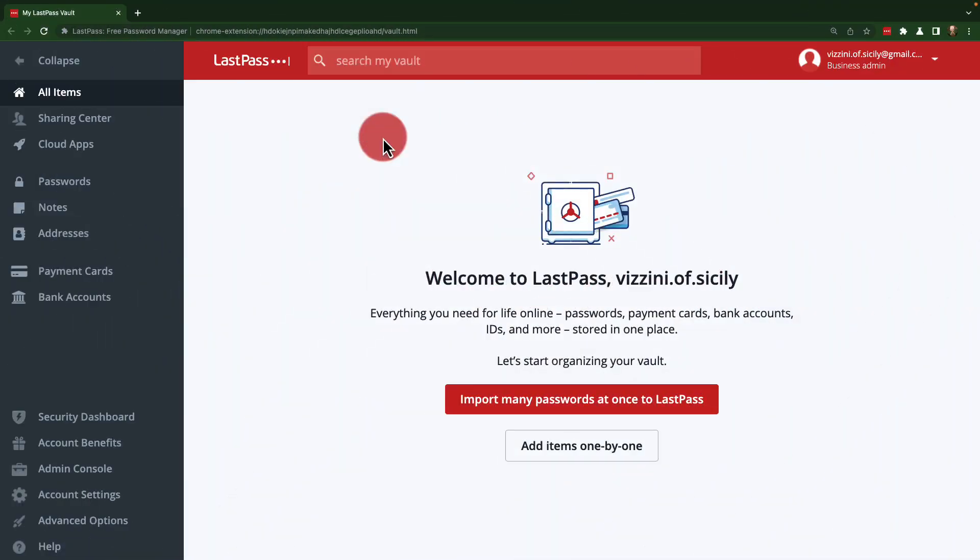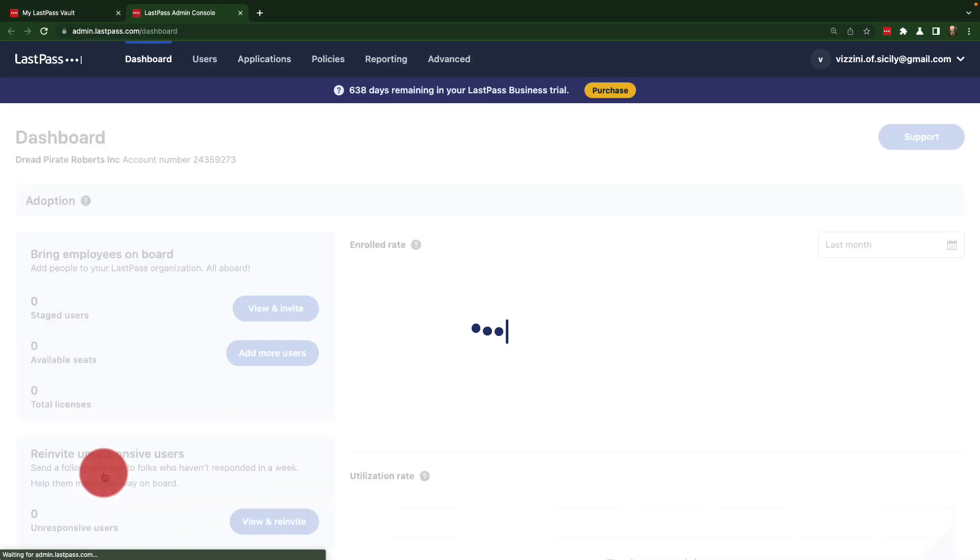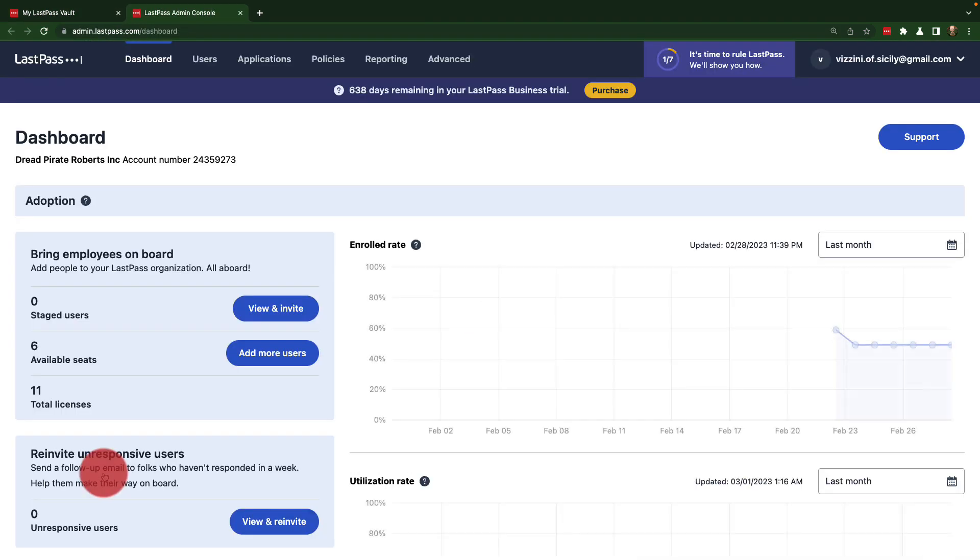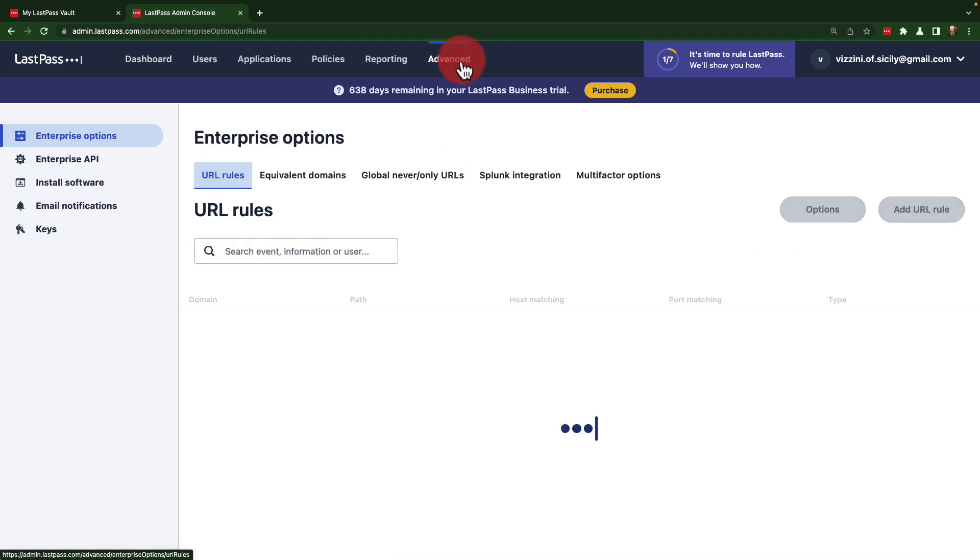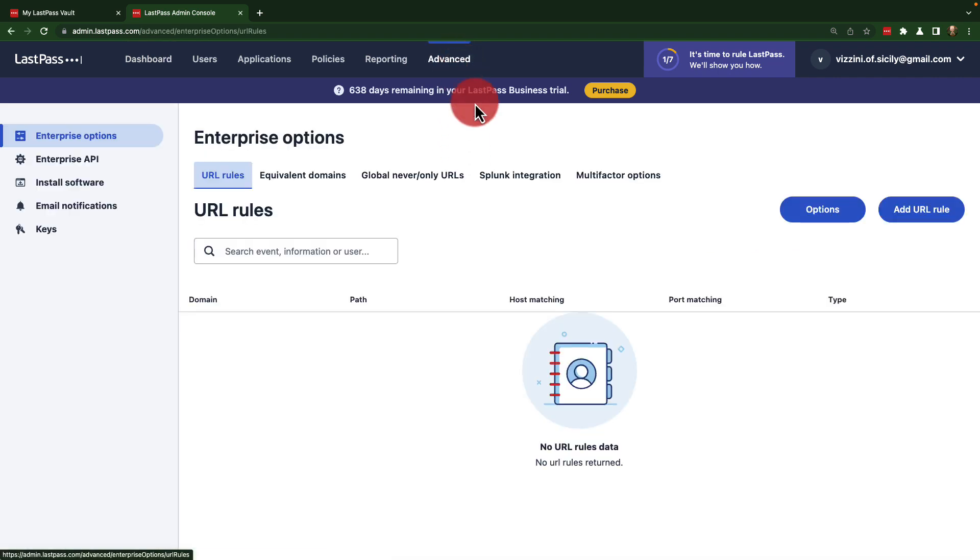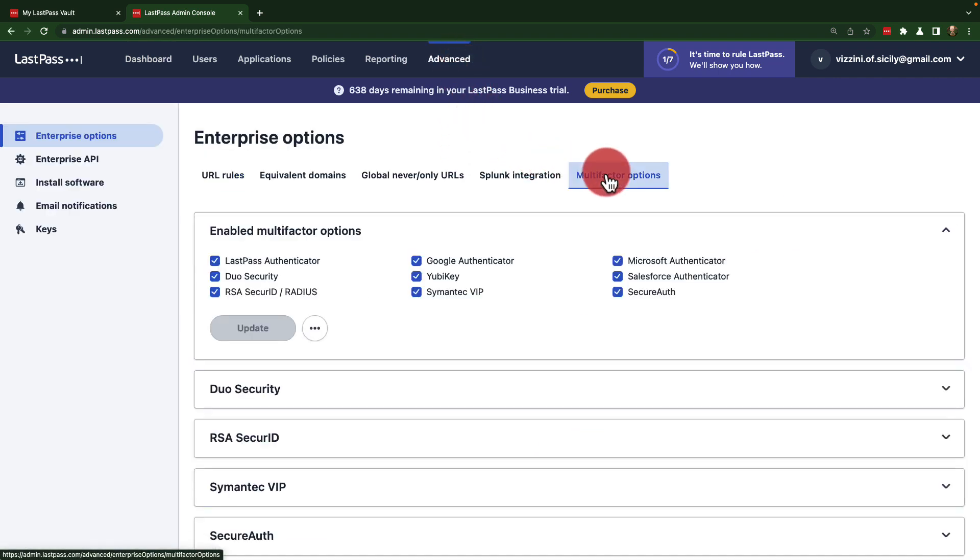LastPass business users have the option by default to use multi-factor authentication for login. Management can be accessed from the admin console by going under advanced and into the multi-factor options tab.